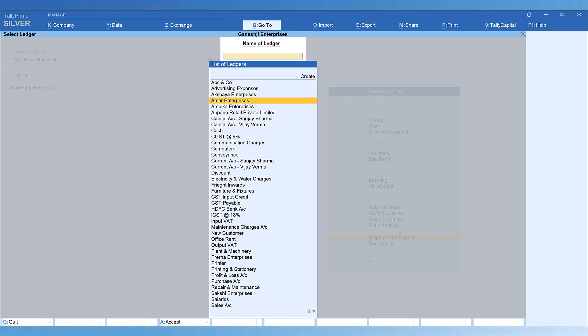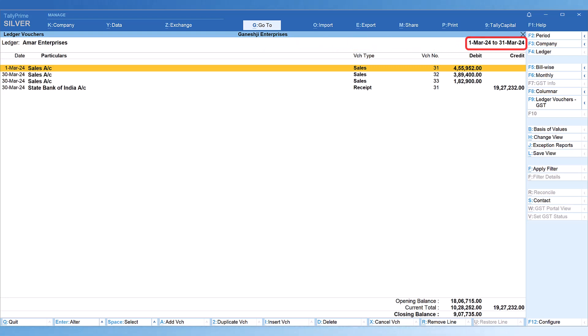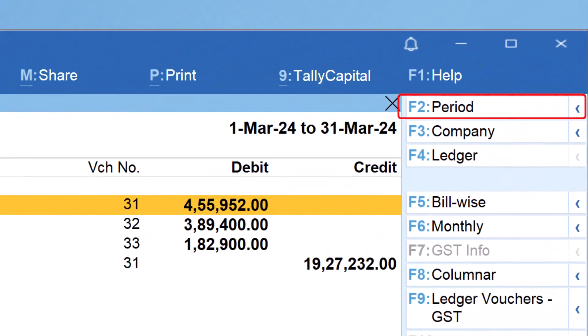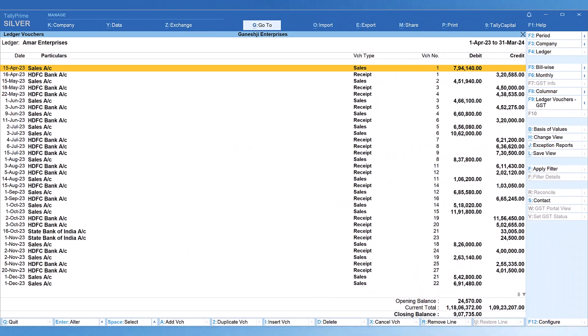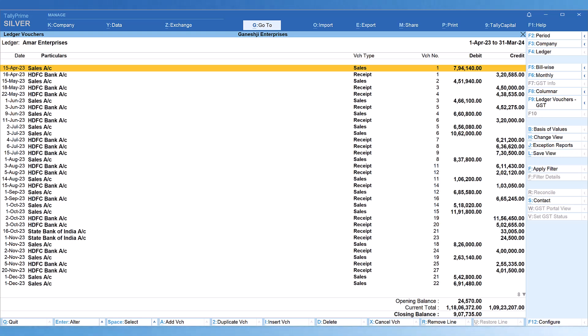Select your desired ledger — let me select Amar Enterprises. By default, Tally shows vouchers for the current month. To view the entire year, click F2 Period, press Spacebar in the From field, press Enter, then Spacebar again and Enter. Now you will view transaction details for the entire year. Using the right side button bar and F12 Configure, you can view ledger details with different data analysis techniques.